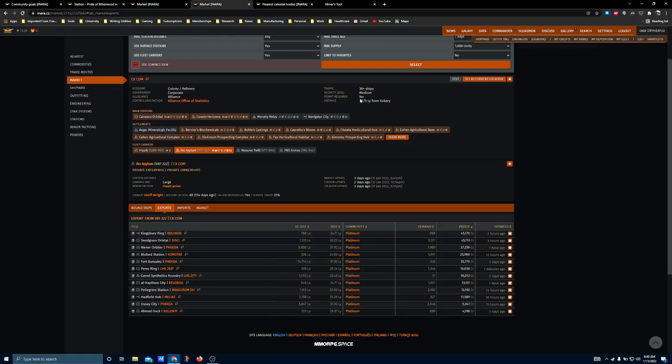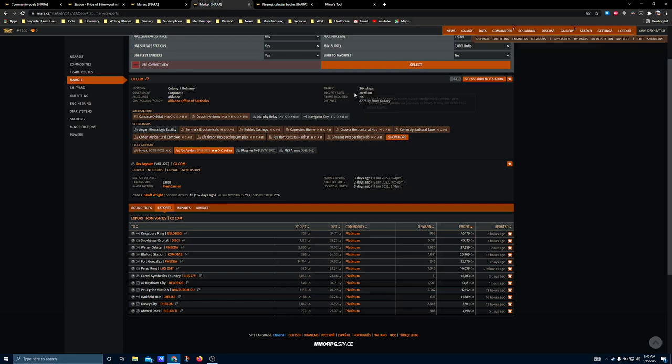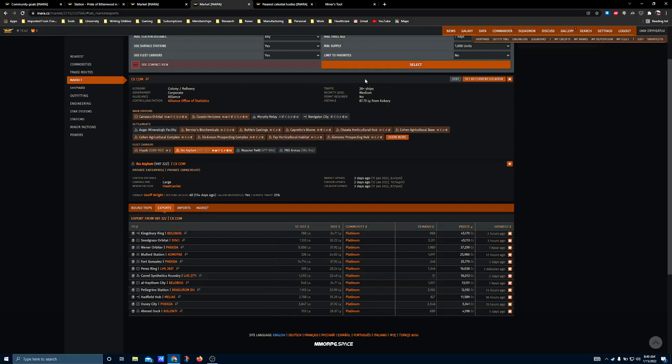Security level medium. No permit. Well, of course, no permit. There have been 36-plus player ships based on EDAR commander profile updates. So a lot of players are coming in and out of here. Alliance Office of Statistics. This is the station information. So there's been a lot of player ships coming into this system. This fleet carrier is not telling us... Oh, yep, here we go. Docking status all, but the last update on docking status was 154 days ago. And it has a 25% service tariff, which is pretty steep. I don't know.